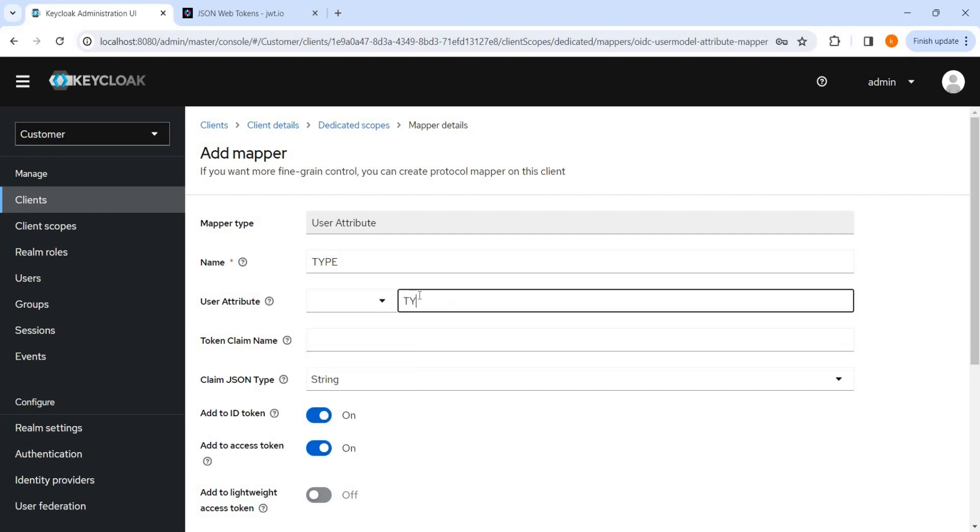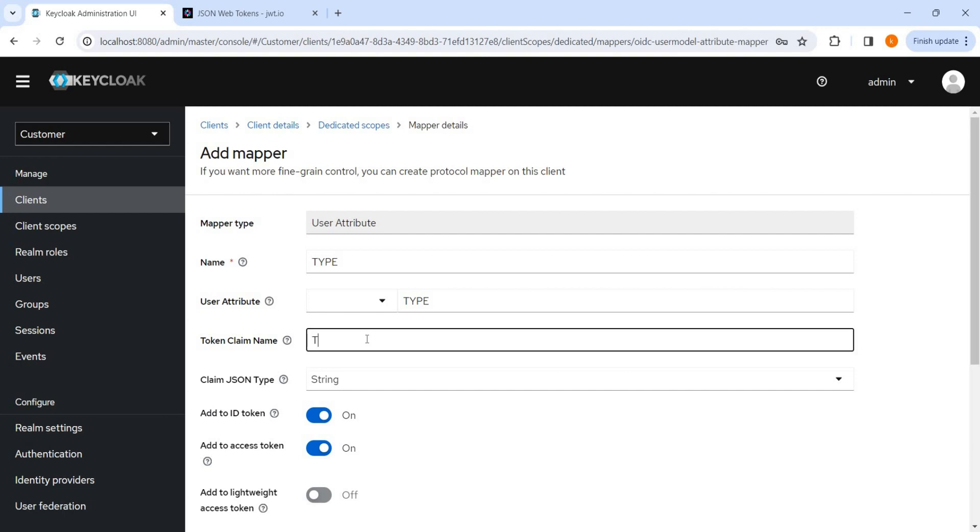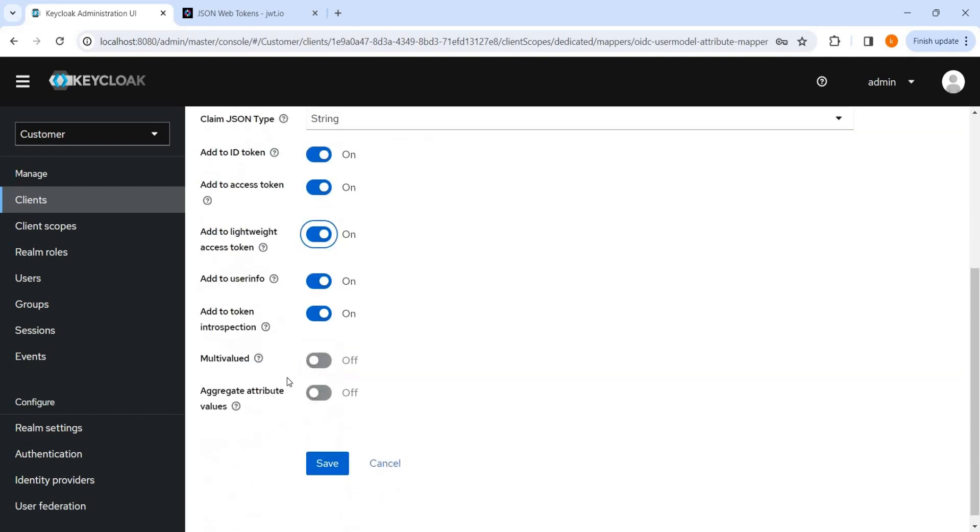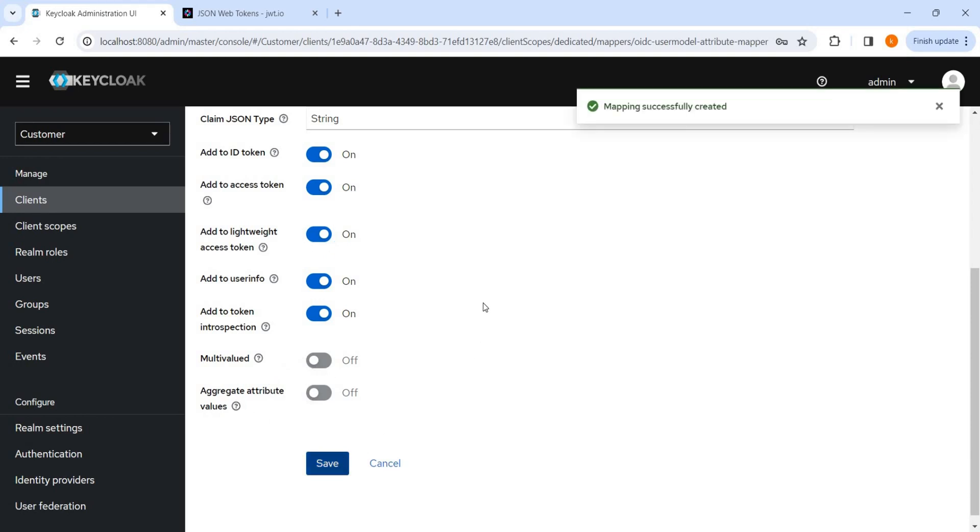And here suppose first we have added a type. User attribute is custom attribute, so we will added a type. Token claim name is type, it is a string, add to ID token, add to access token. We can do this also like user info. Multi-valued, it is not a multi-valued. We will save it.